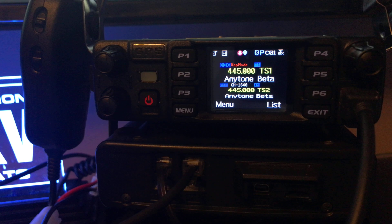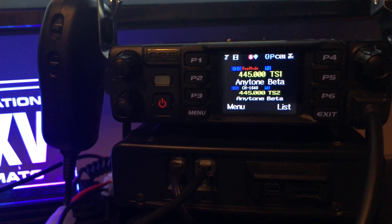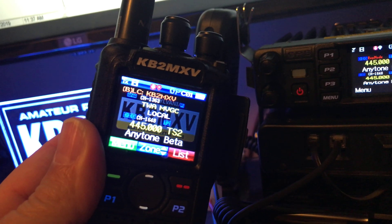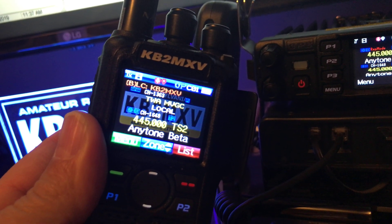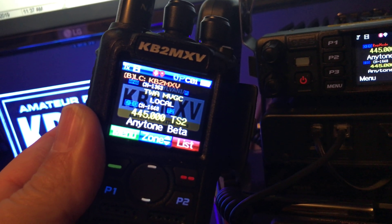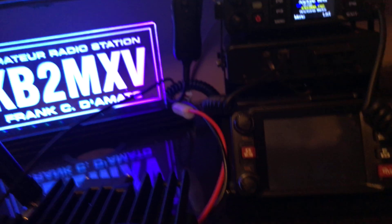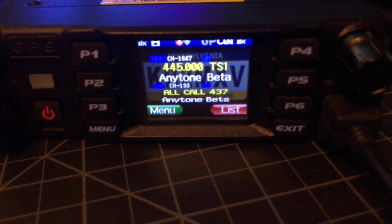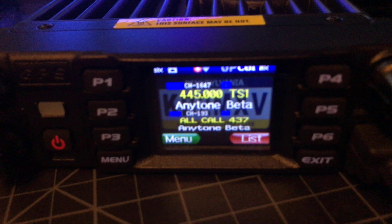So on my portable here, I have the 445.0 time slot 2, and on the mobile I have the 445.0 time slot 1.